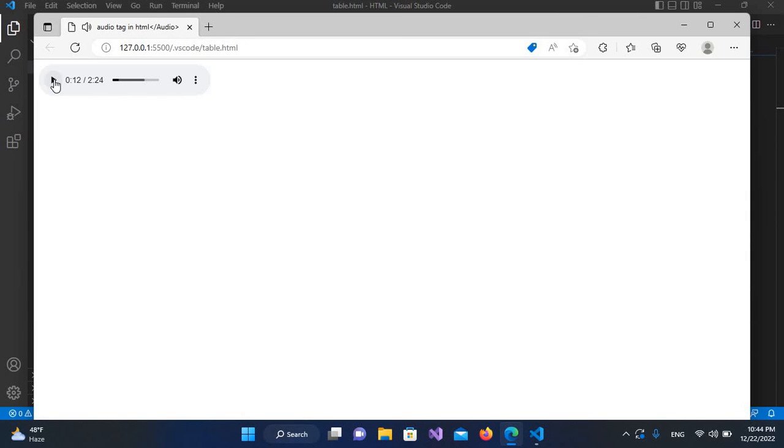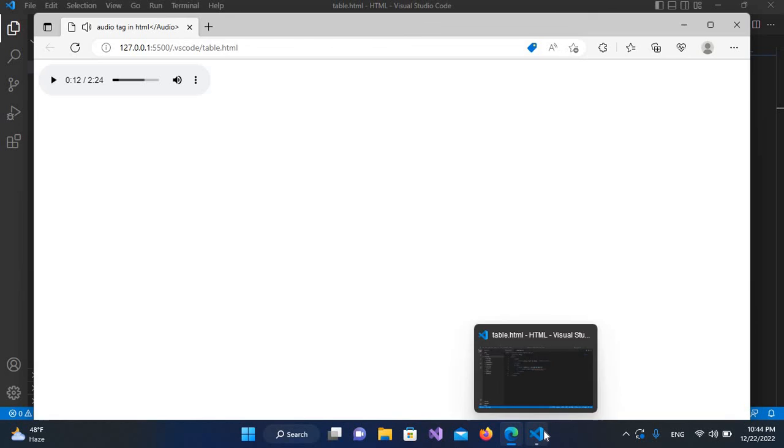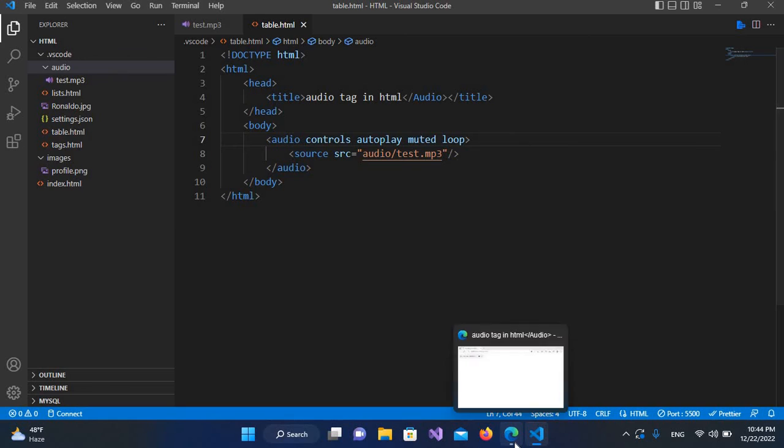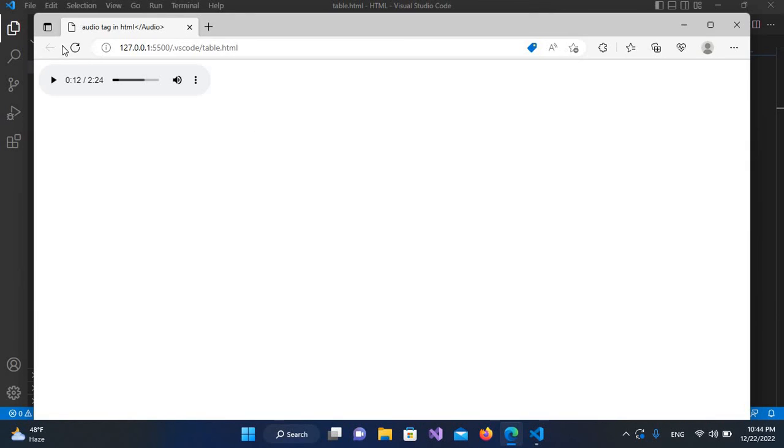pause this again. And we have another property called loop. So I'll control S and now if I go again and if I refresh this, now if you play this audio